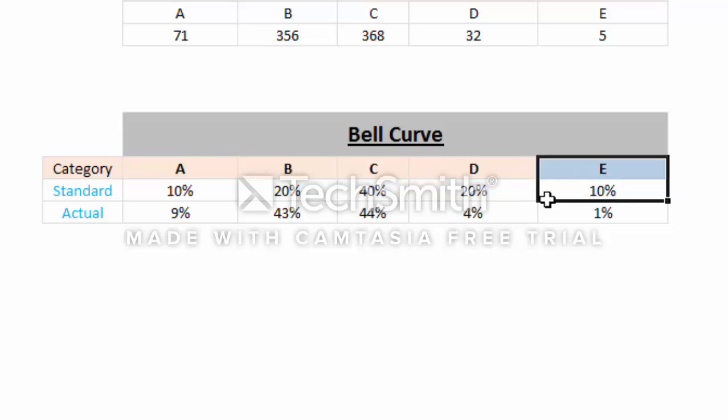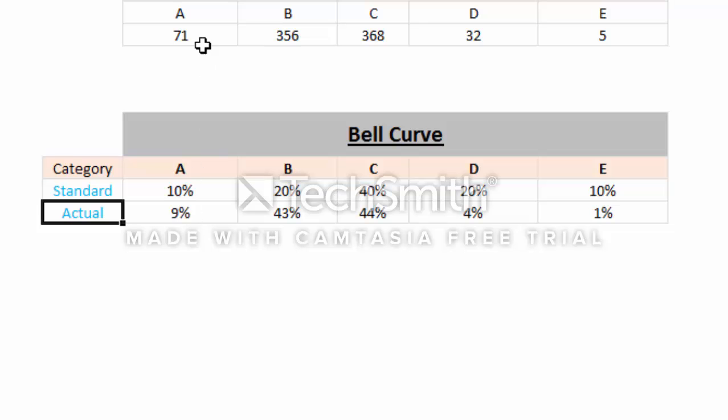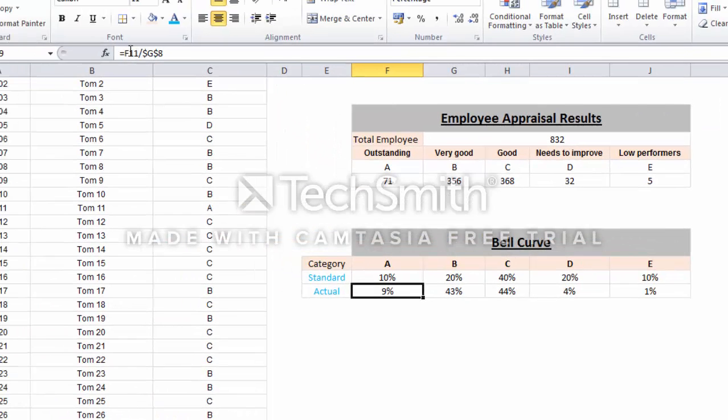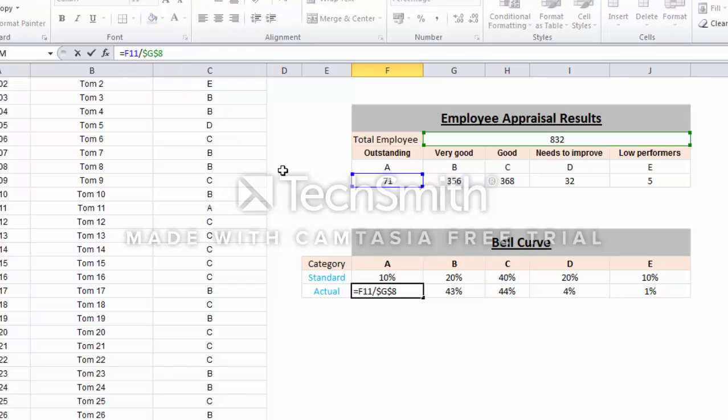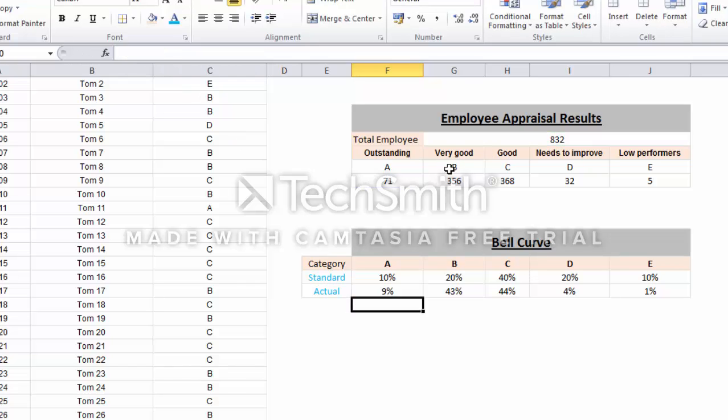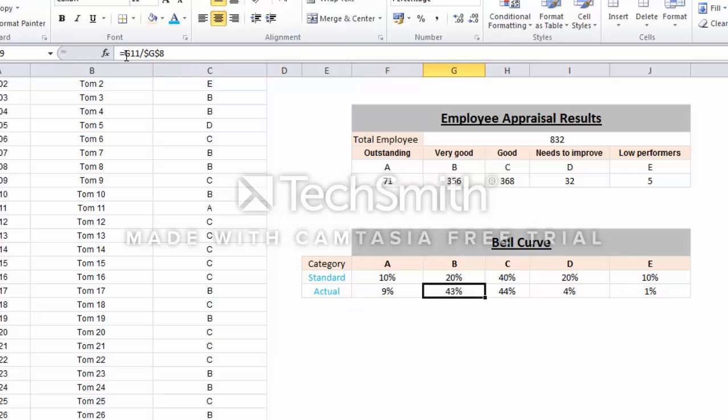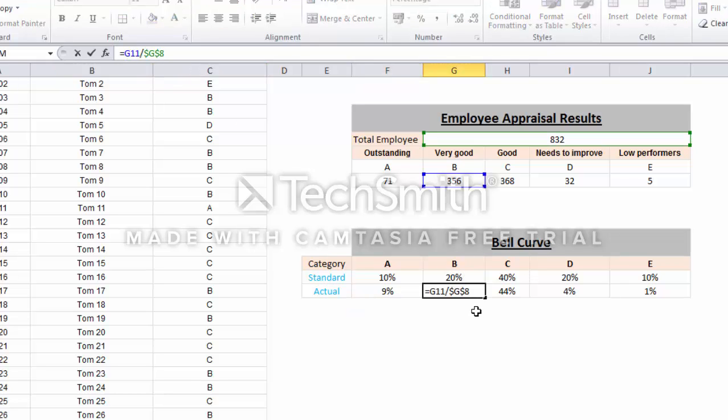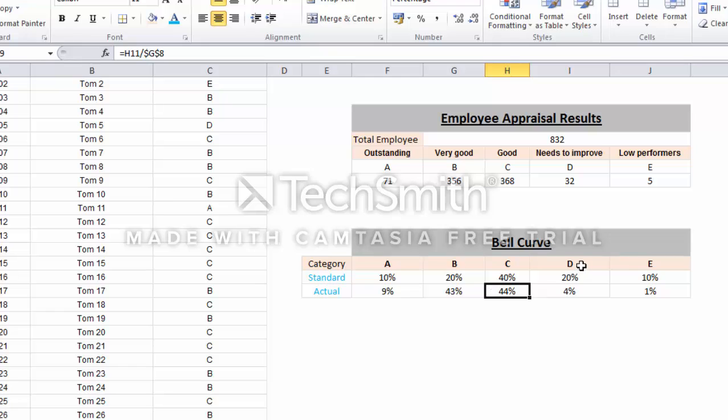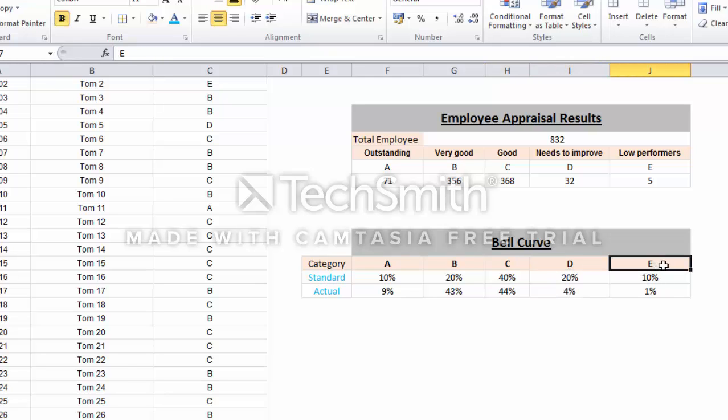The actual I have is 71 employees, which means 9%. How can I get this 9%? 71 divided by 832 gives me 9%, and so on for other results. B standard is 20%, but I have 43% (356 divided by 832 gives me 43%). C should be 40%, but I have 44%. D should be 20%, but I have 4%, below the standard.